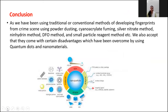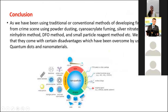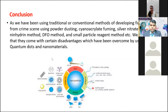In conclusion, traditional and conventional methods for developing latent fingerprints — powder dusting, cyanoacrylate fuming, silver nitrate, ninhydrin, DFO, and small particle reagents — all come with certain disadvantages, which have been overcome in recent years by using quantum dots and nanoparticles. Nanomaterials in forensic science is a very new and promising field with a lot of scope. It is only a matter of time before investigators can use a single, reliable technique at the crime scene without having to second-guess whether to use this chemical or that powder, confident in getting the best results. Thank you all.